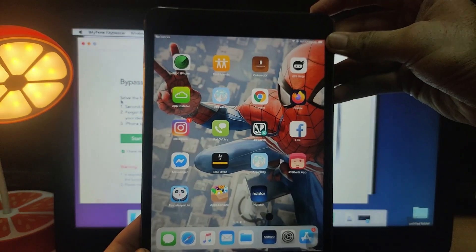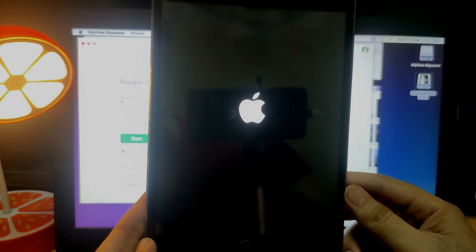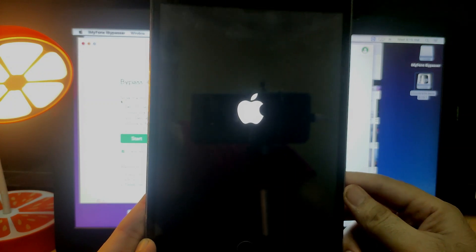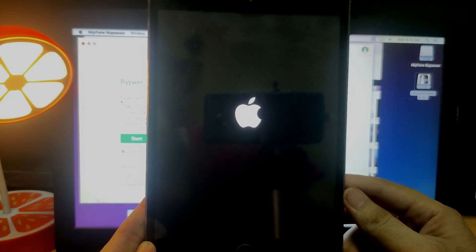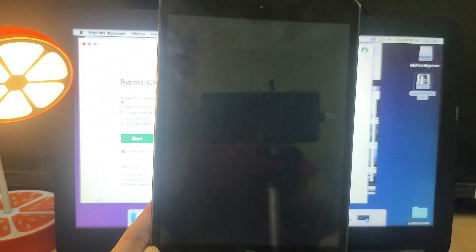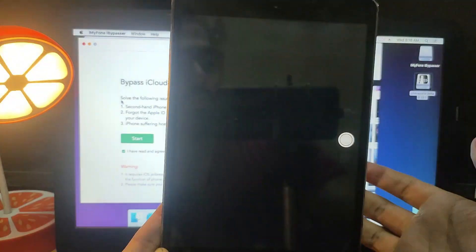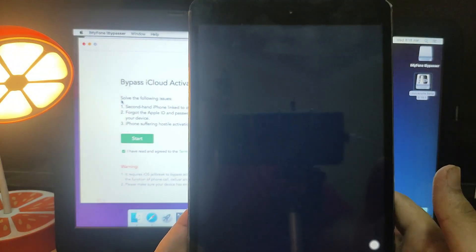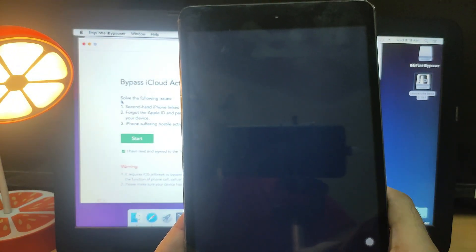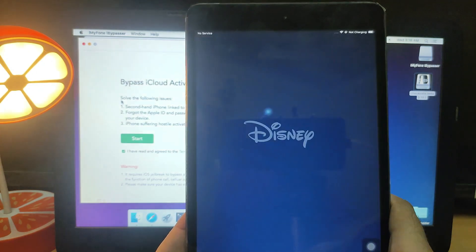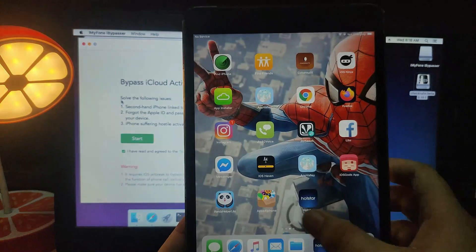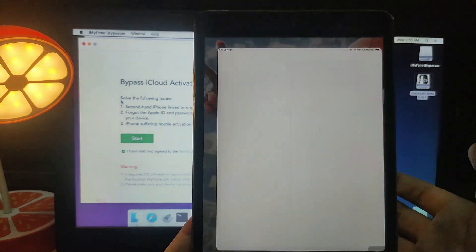This method is untethered for iOS 12.3 to 13.2.3, and tethered for iOS 13.3 and above — including 13.3, 13.3.1, and 13.4.1. For untethered versions you can reboot the device without any tweaks or boot loops. My device is on iOS 12.4.4 which is untethered, so I can use it normally after a reboot. All apps are working, including the camera app.